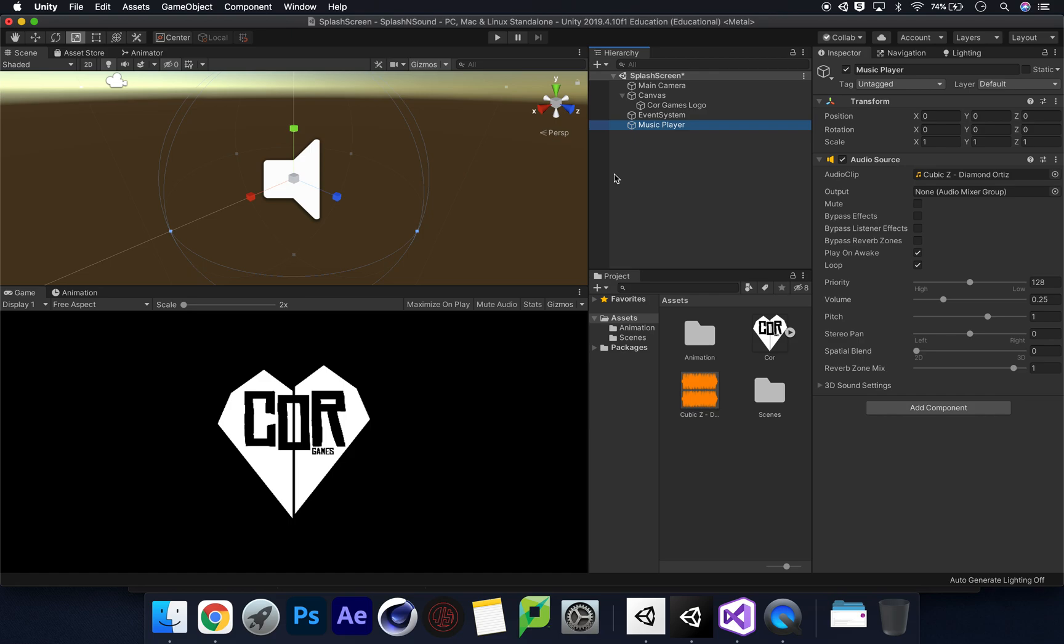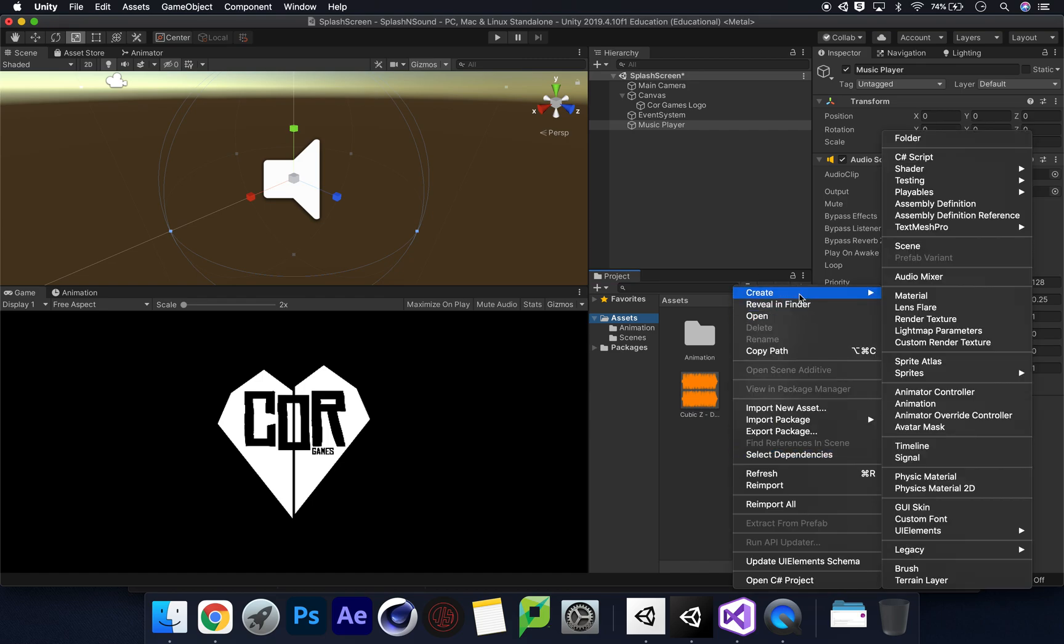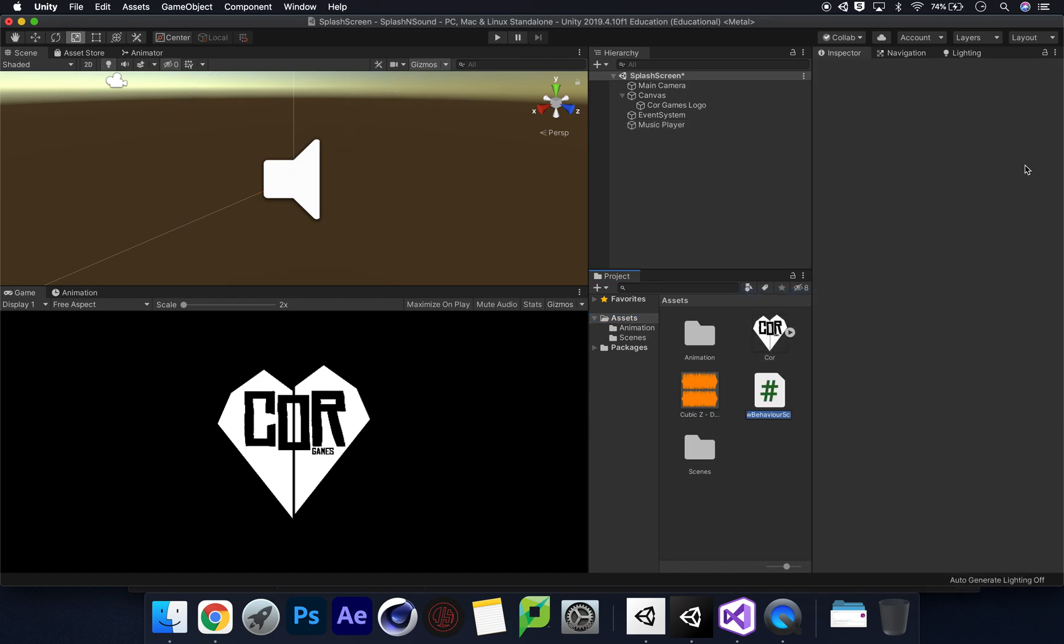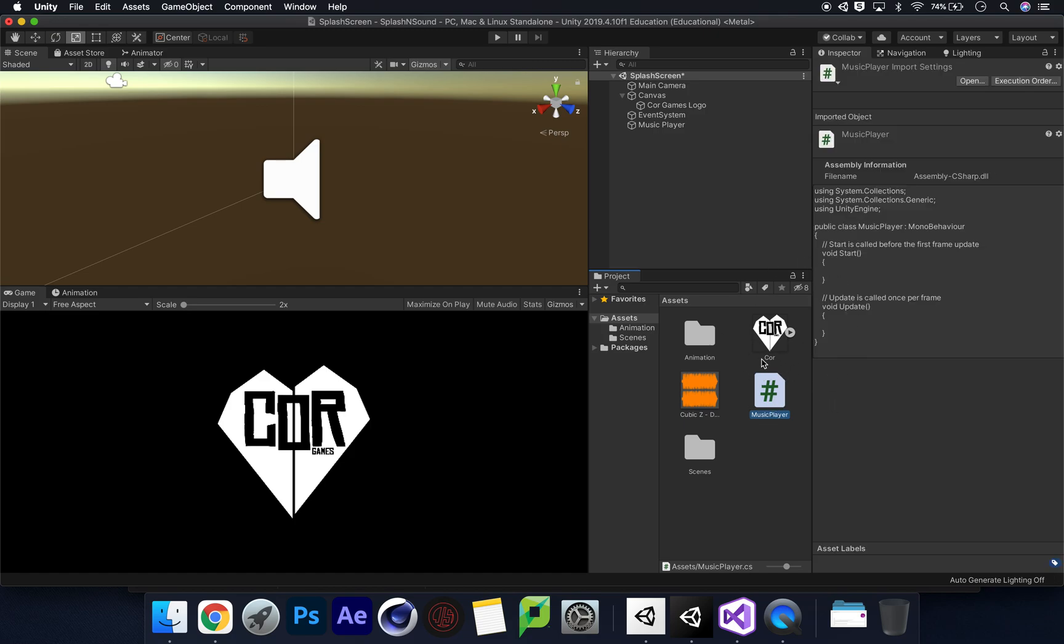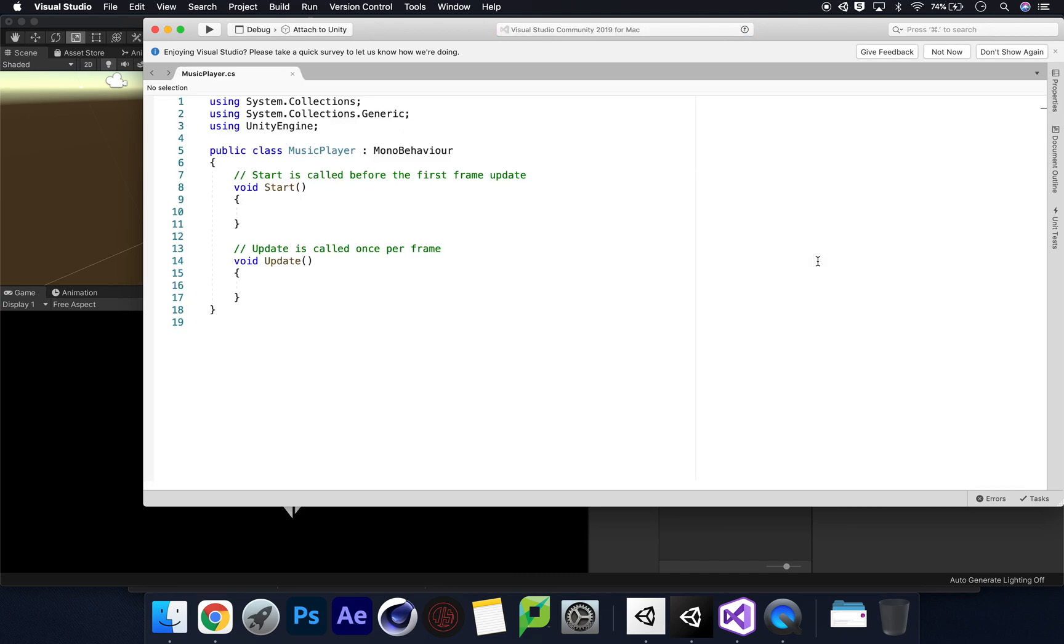So we've got a music player on there with our audio source. We need to do a transition between those two scenes, and we're going to create a script and use this scene management. Because this is only a small tutorial, we're not going to create a folder, just create a script. Let's call this music player.